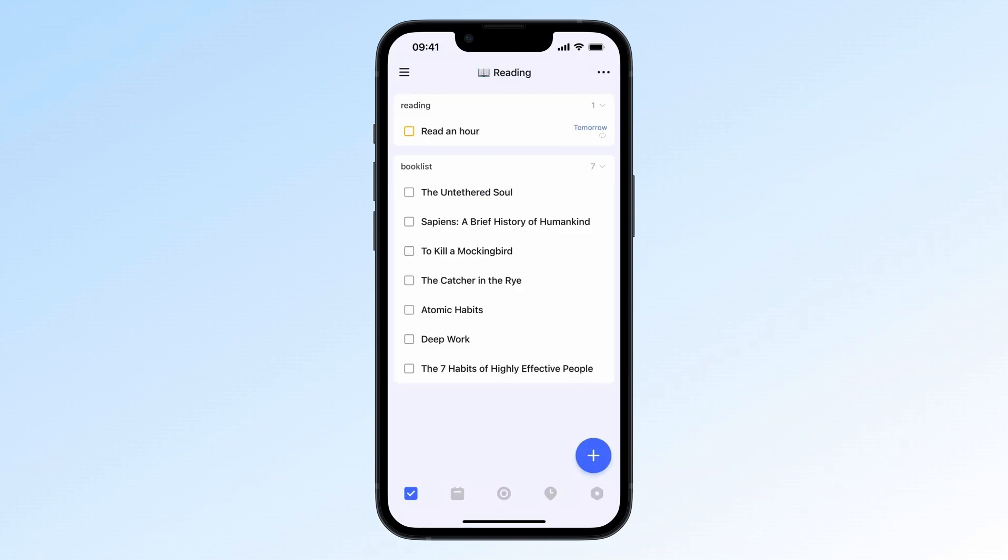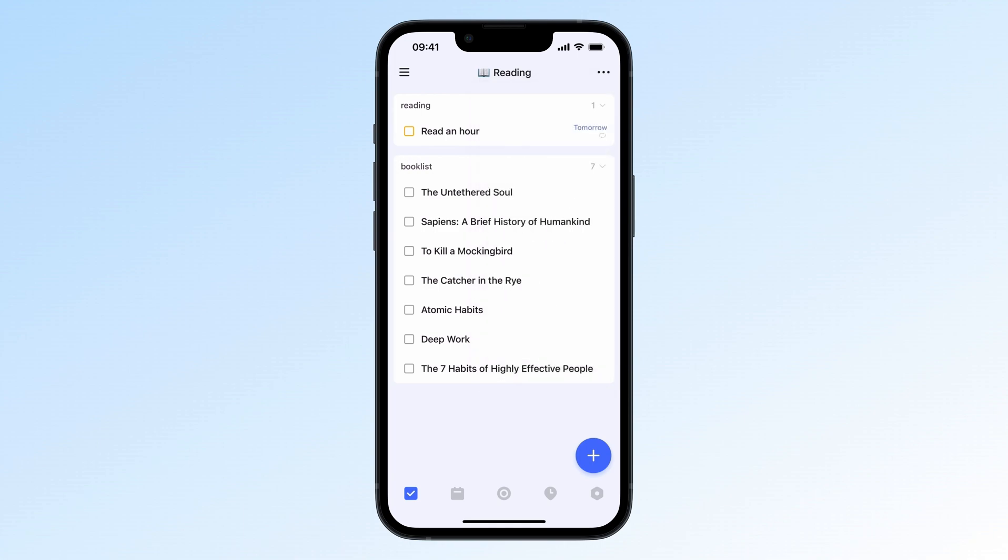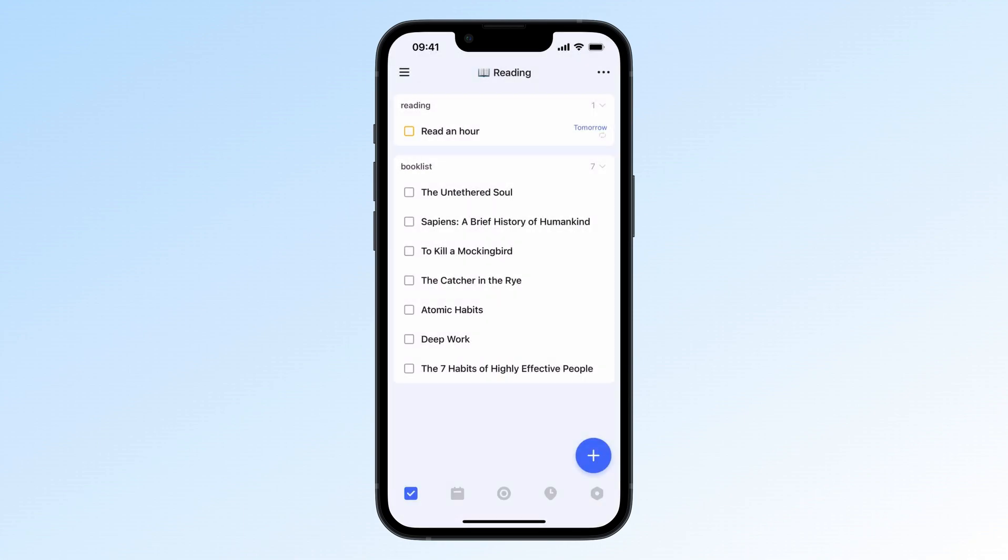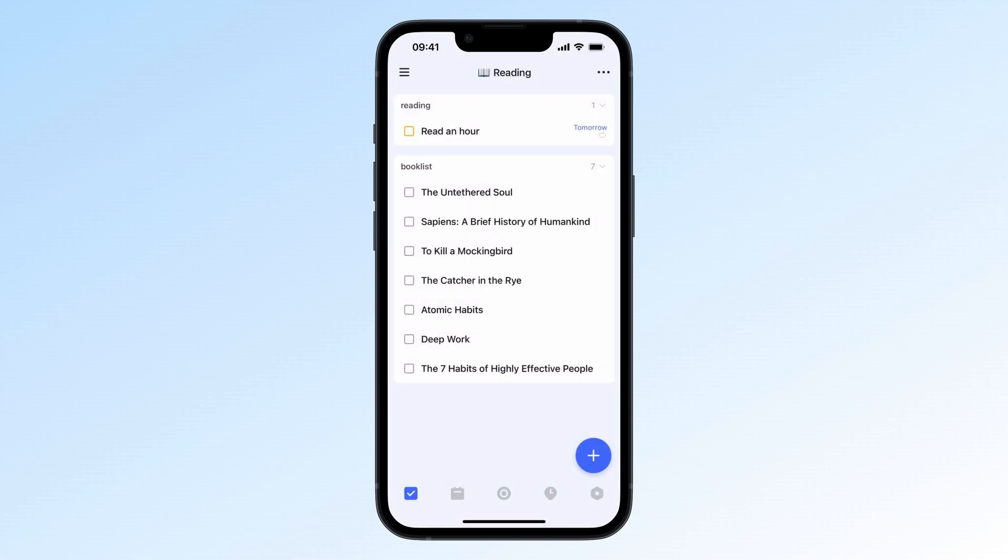Just note that Custom Sections only show up when your list is grouped by custom and they only work in regular lists. Not in smart lists like Inbox or Today.